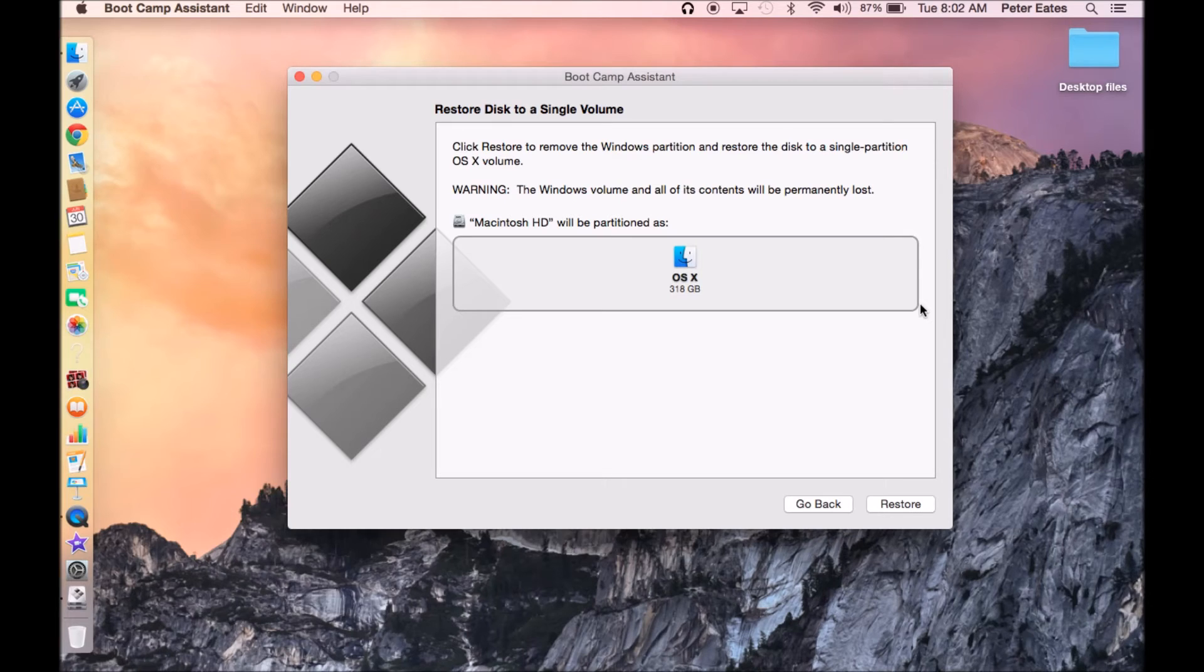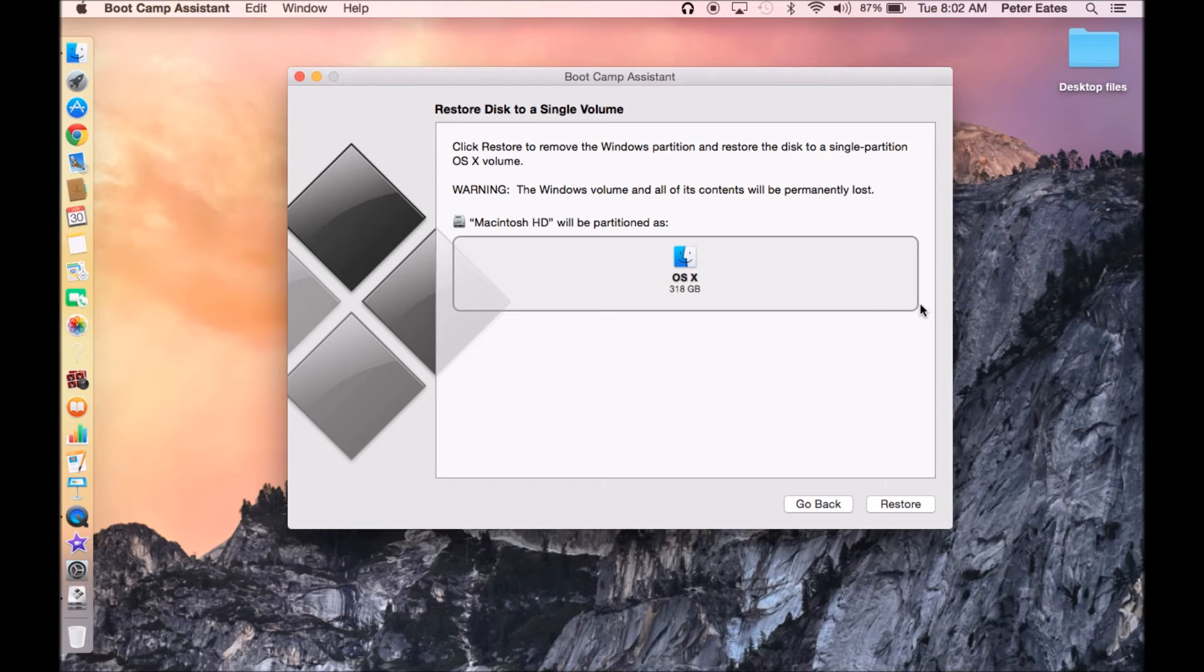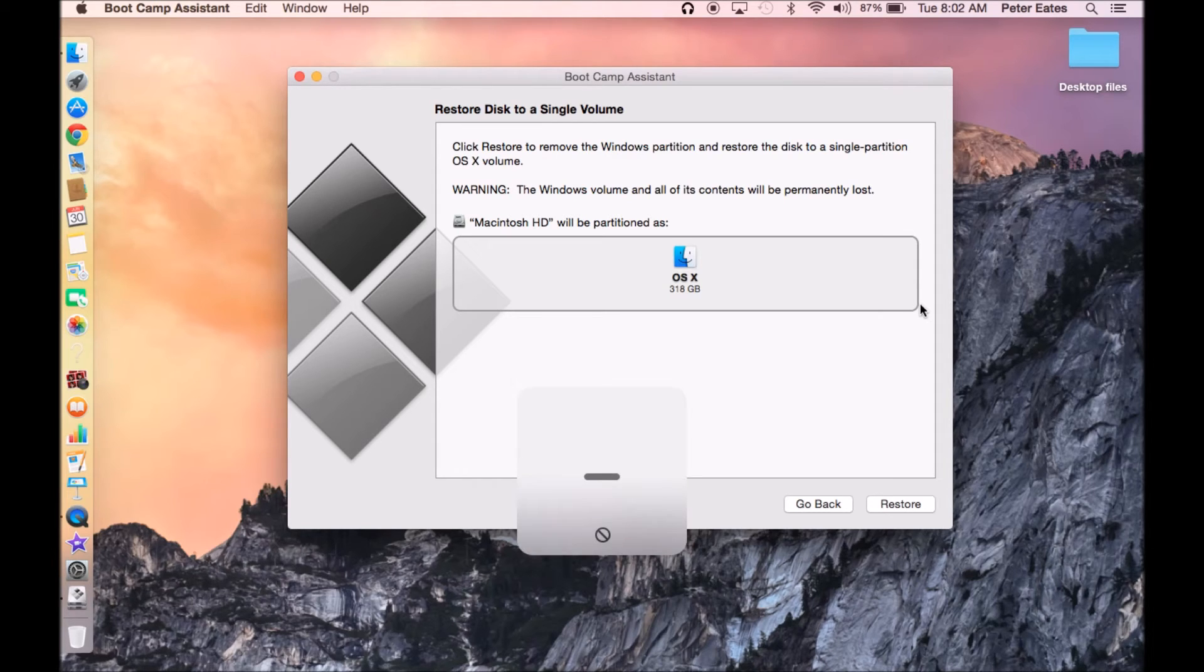And once it's done partitioning, it will automatically reboot and open up into the Windows operating screen. If you have the disk in, because you have to have the disk in, or you have to have the flash drive in with a bootable ISO disk image on your flash drive.